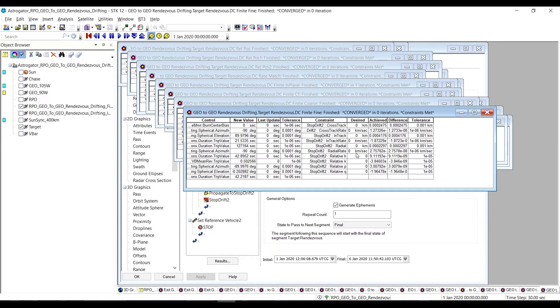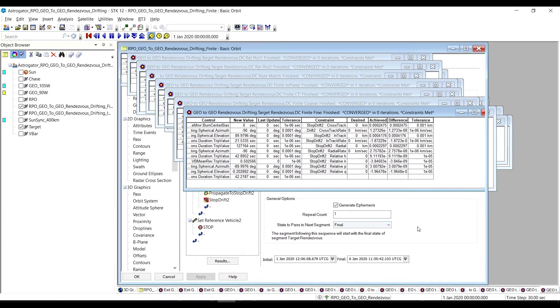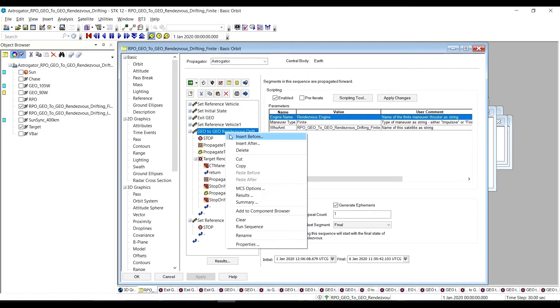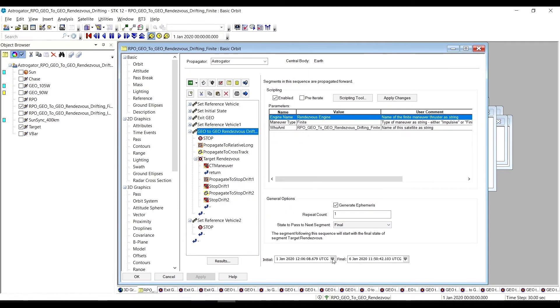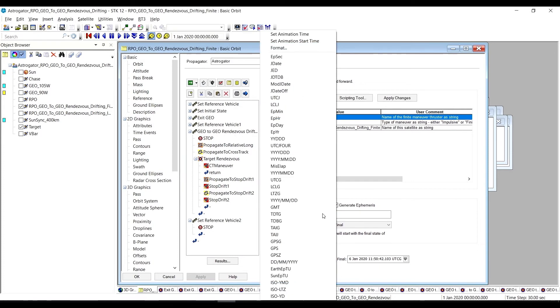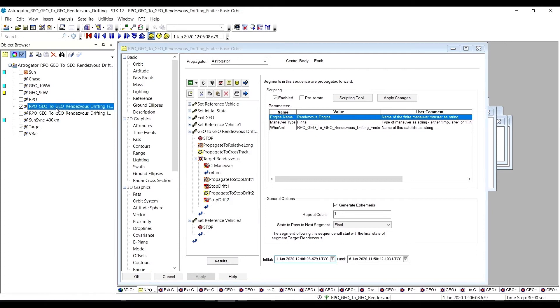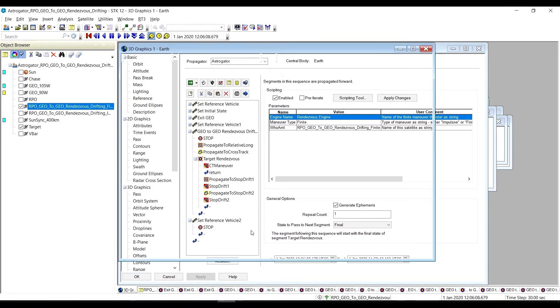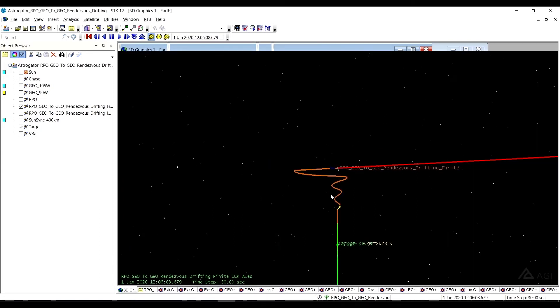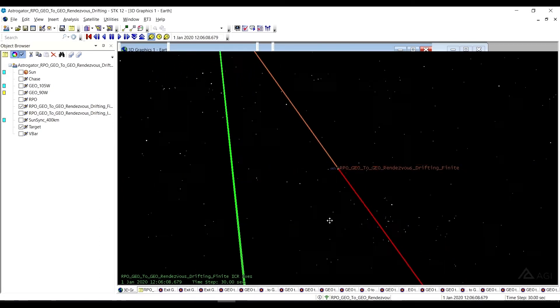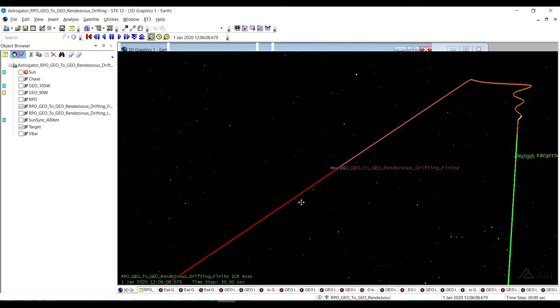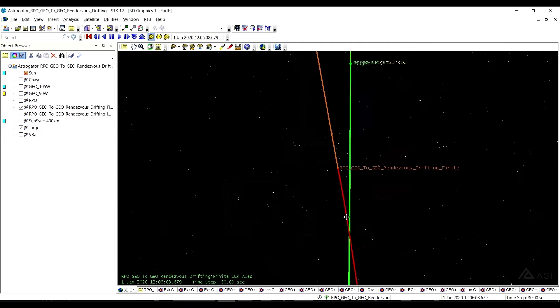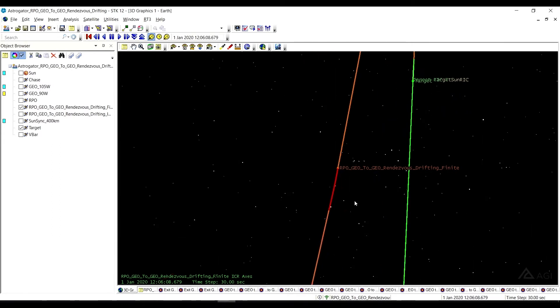And so let's just take a look at what we have here. And so we're going to set our animation time to the beginning of this sequence, the Geo2Geo Rendezvous Drifting Sequence, and zoom to in the 3D graphics and pull those forward. So here we go. So this is what we end up with, and we did have some of those preparatory sequences beforehand.